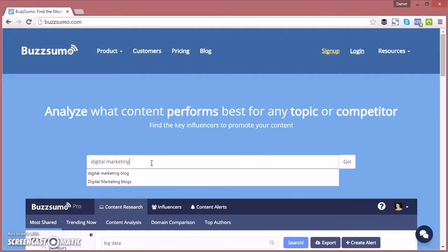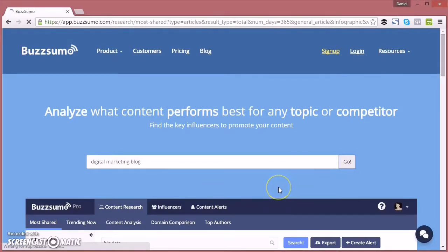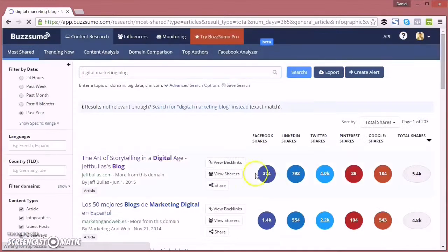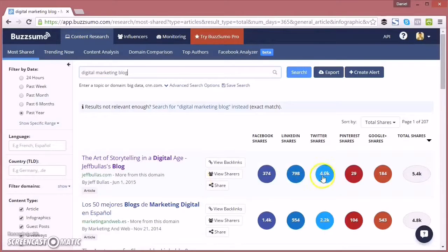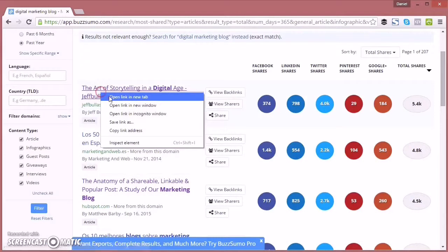Then type in some relevant keywords. I'm looking for digital marketing blogs because this is relevant to my industry. Then here it brings up the most shared digital marketing blogs on the internet.